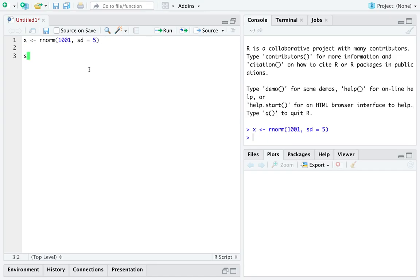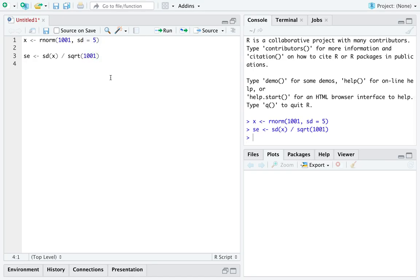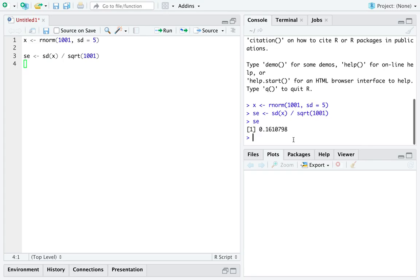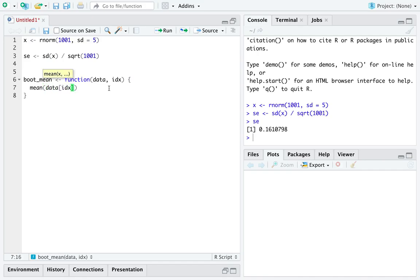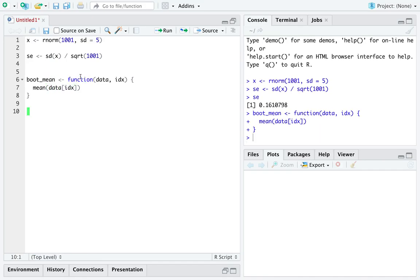So, it turns out the standard error is the name for the standard deviation of the sample mean. And you can calculate it in this case very simply as the standard deviation, at least an estimate of it, of the population divided by the square root of the sample size. That is just a representation of the standard deviation of the sampling distribution for the sample mean. Okay, so there we have it. We didn't need any bootstrap to do that at all. But let's just show that the bootstrap is a reasonable tool to estimate that standard deviation.